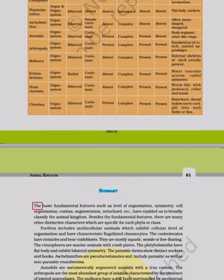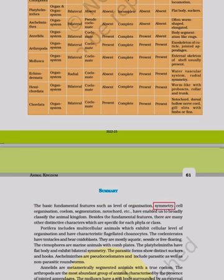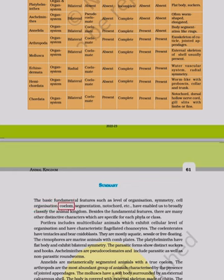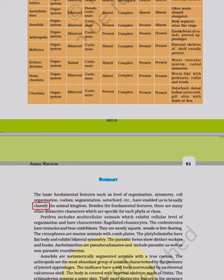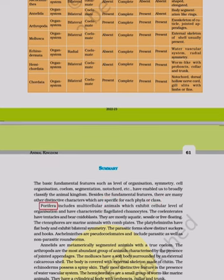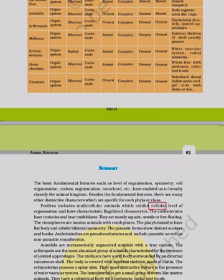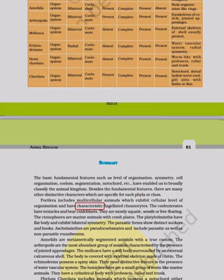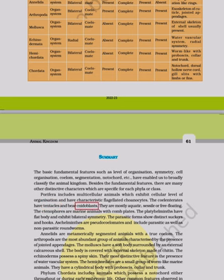Summary: The basic fundamental features such as level of organization, symmetry, cell organization, coelom, segmentation, and notochord have enabled us to broadly classify the animal kingdom. Besides fundamental features, many other distinctive characters are specific for each phylum or class. Porifera includes multicellular animals with cellular level of organization and characteristic flagellated choanocytes. Coelenterates have tentacles and bare cnidoblasts; they are mostly aquatic, sessile or free-floating.